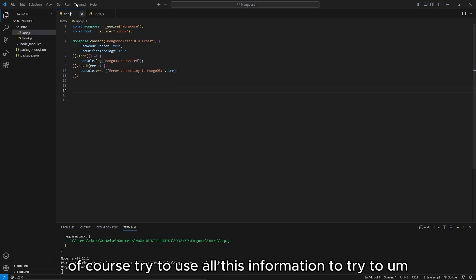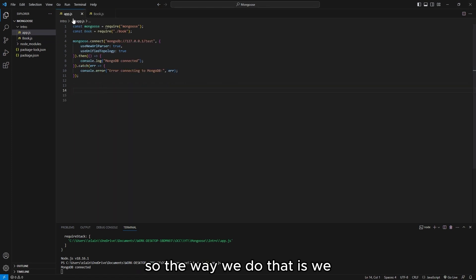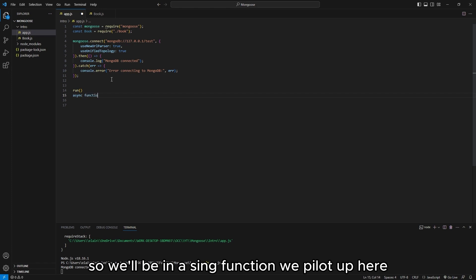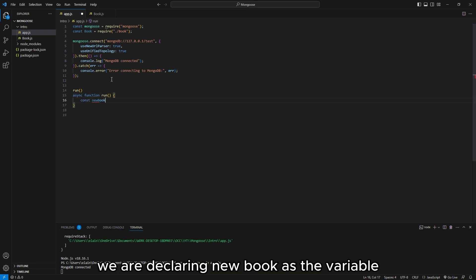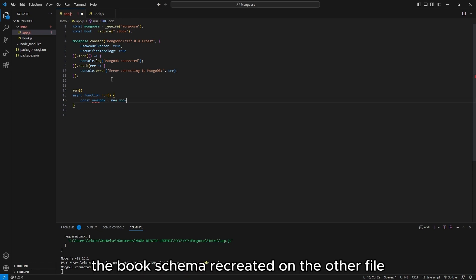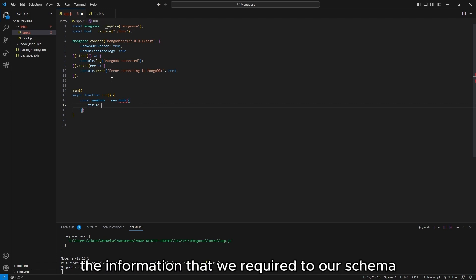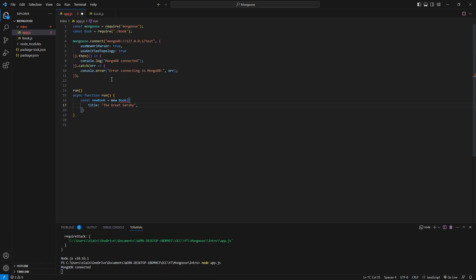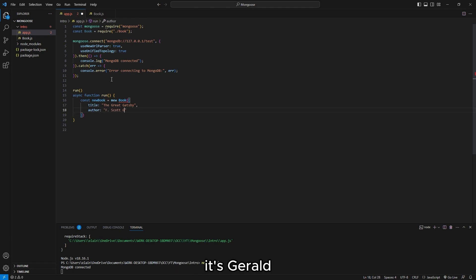Down here we are going to create an async function. Inside our function, we are declaring newBook as the variable that's going to instantiate the book schema we created on the other file. Inside it is where we fill out the information required by our schema. For the title, let's type in 'The Great Gatsby' as an example. Next, for author, let's type in F. Scott Fitzgerald.